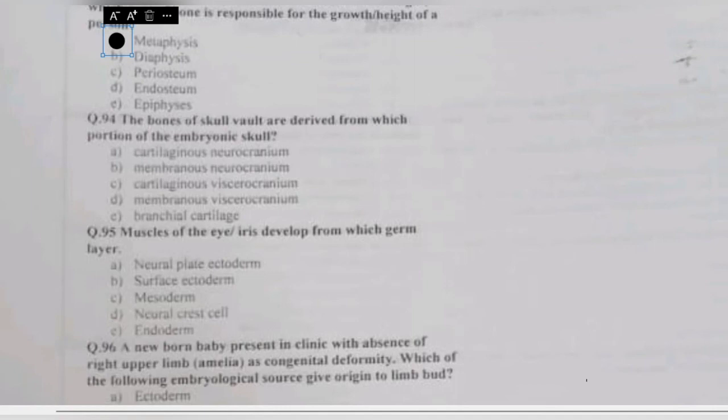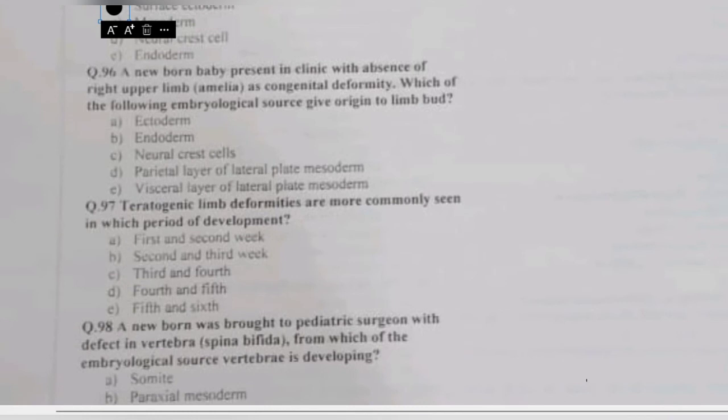Question 95: muscles of the eye and iris develop from which germ layer — neural plate, ectoderm, surface ectoderm, mesoderm, neural crest cells, or endoderm? The muscles of the eye and iris are exceptional muscles that develop directly from the surface ectoderm, while most muscles of the body develop from the mesoderm.